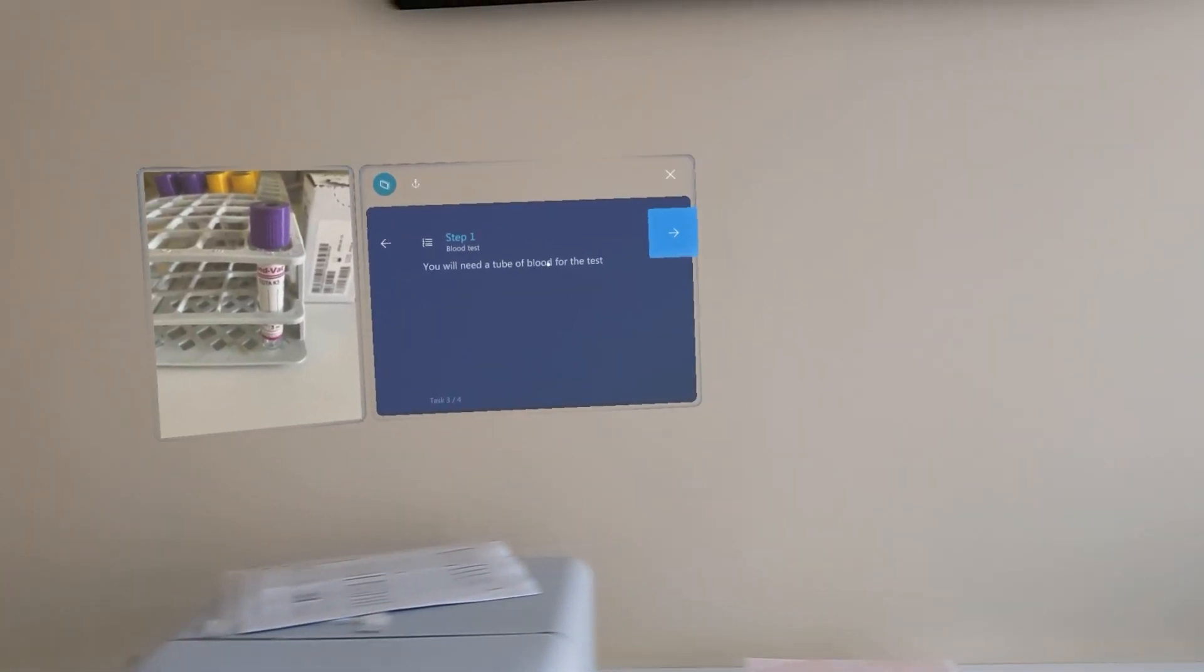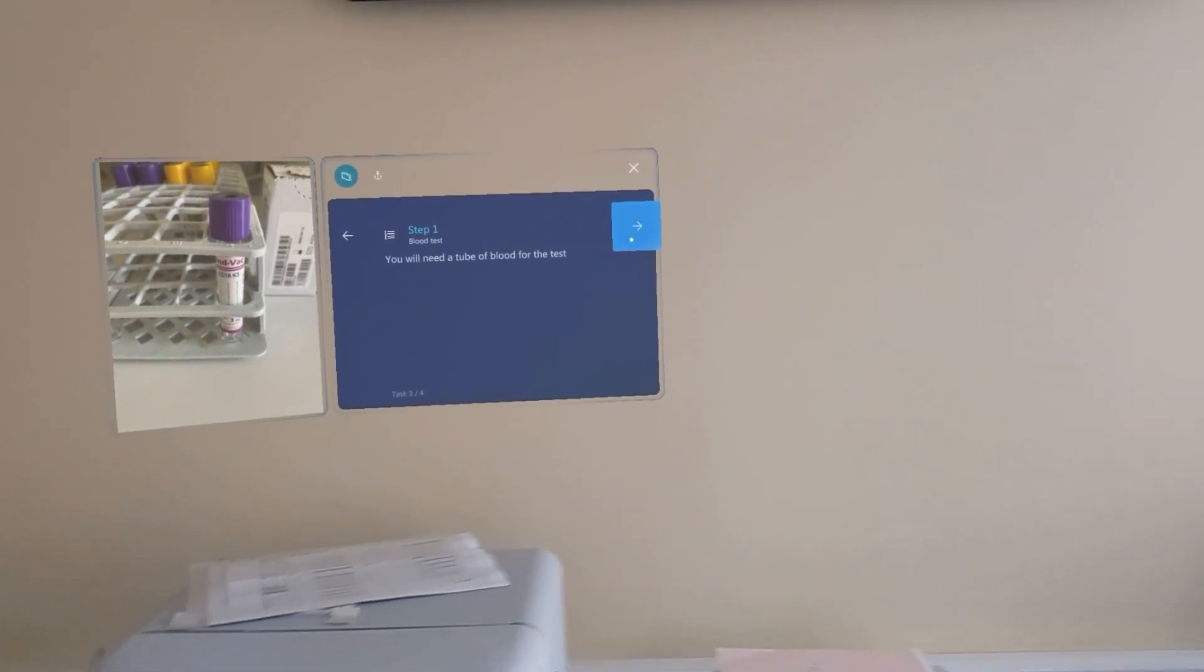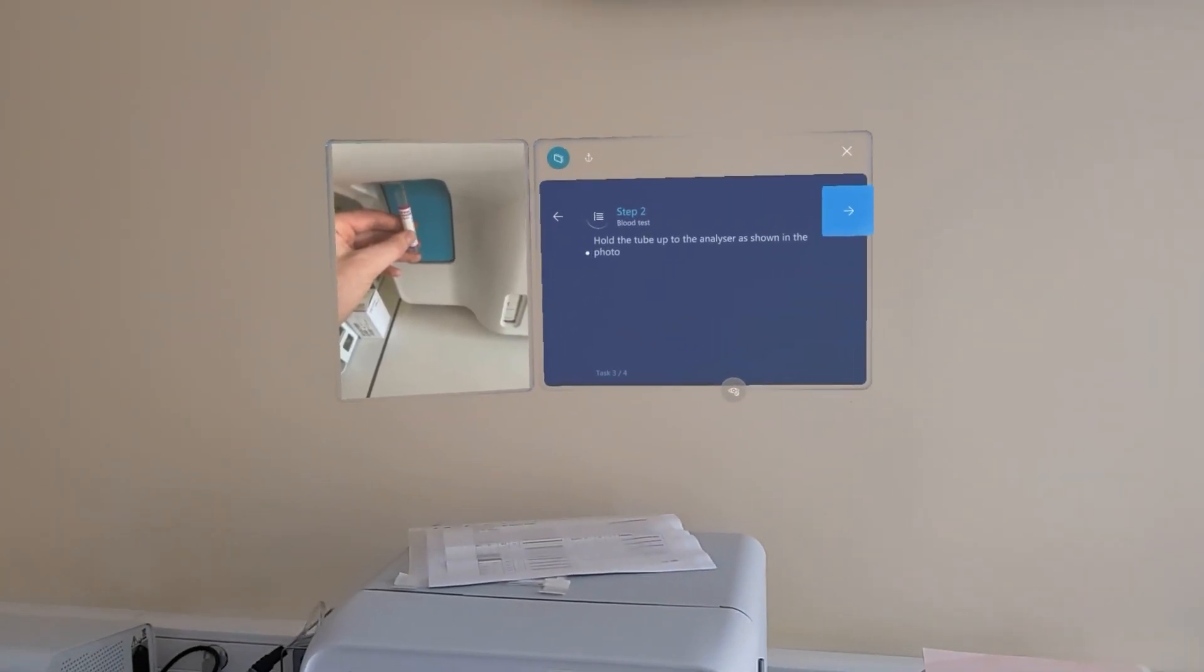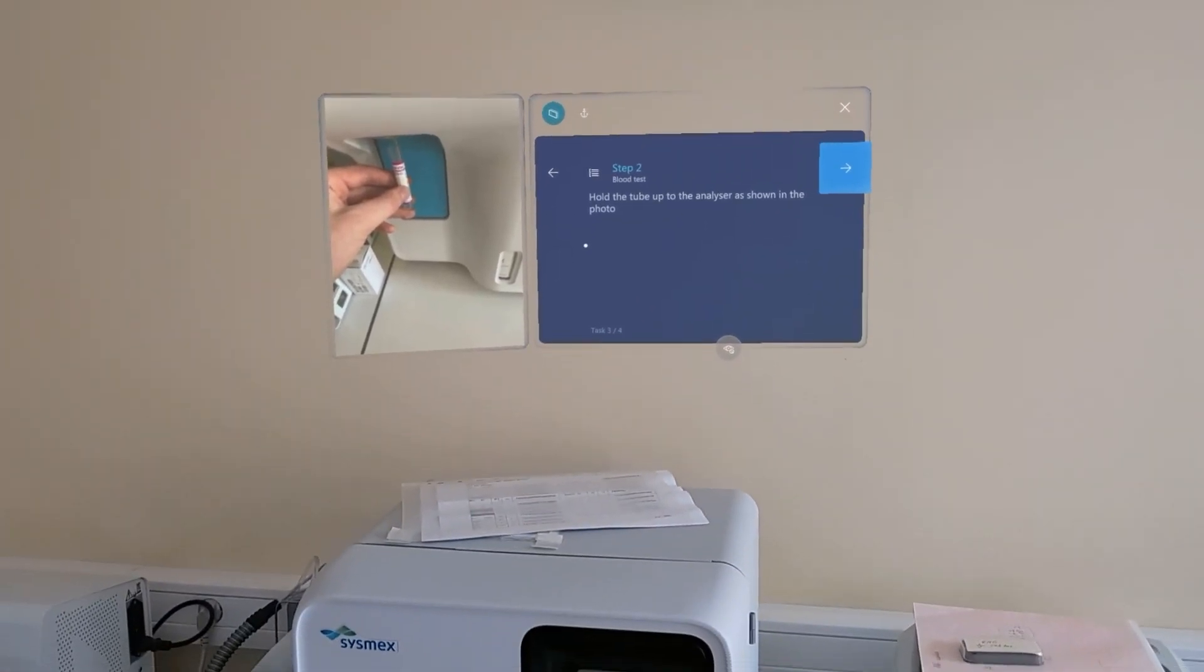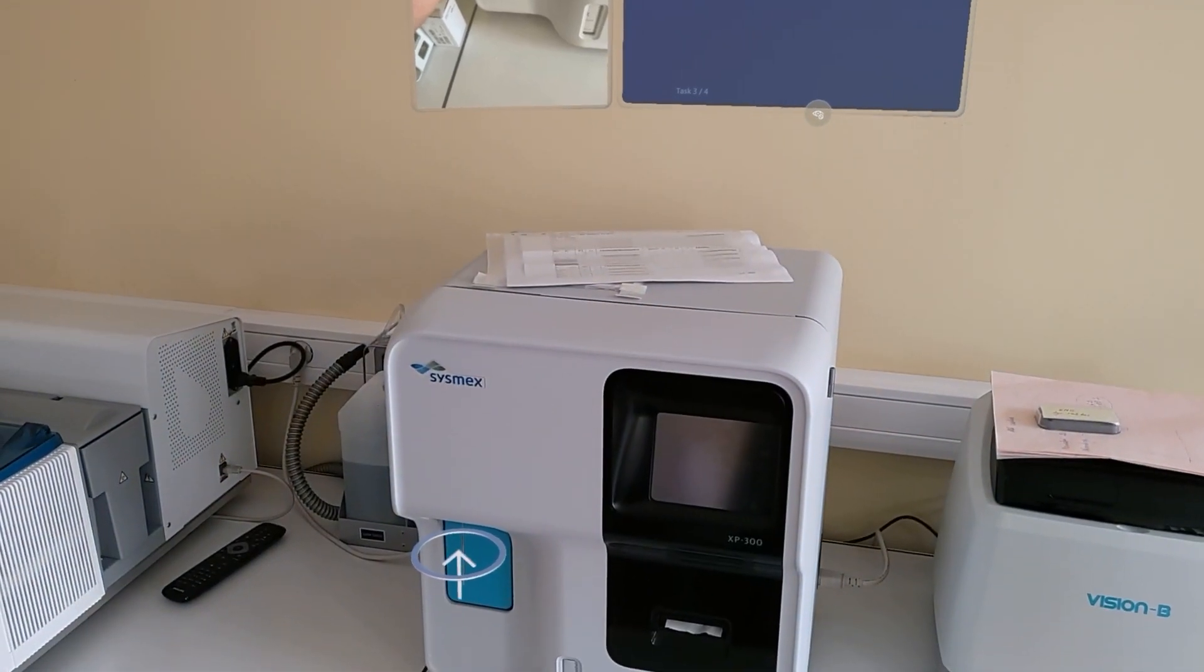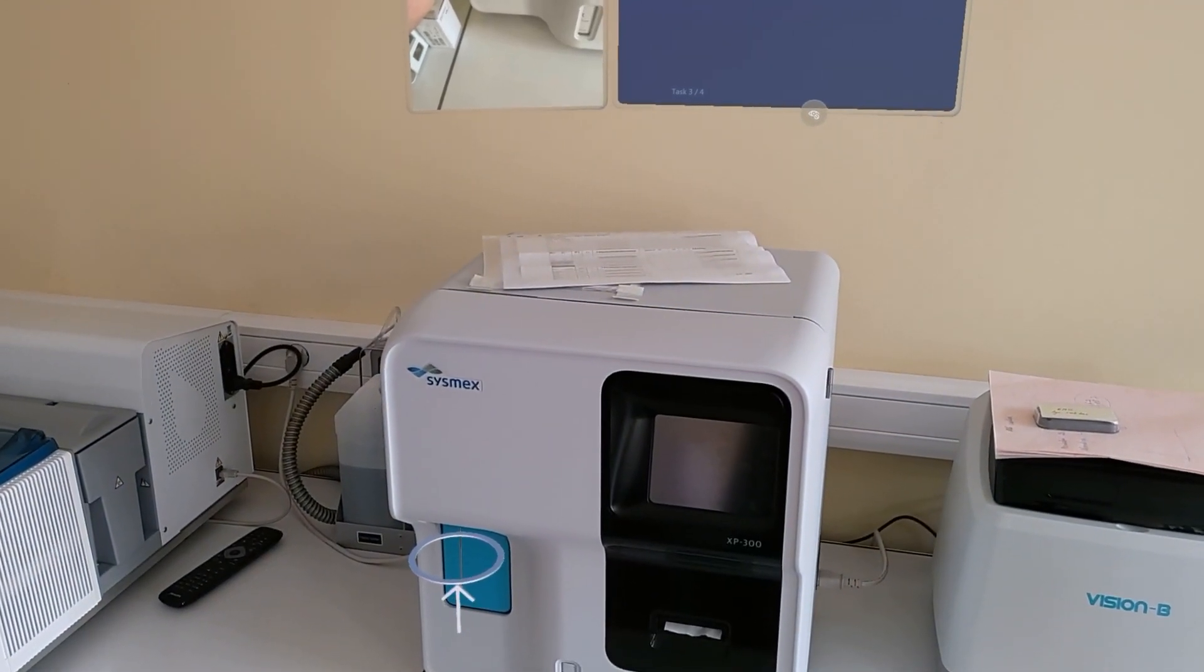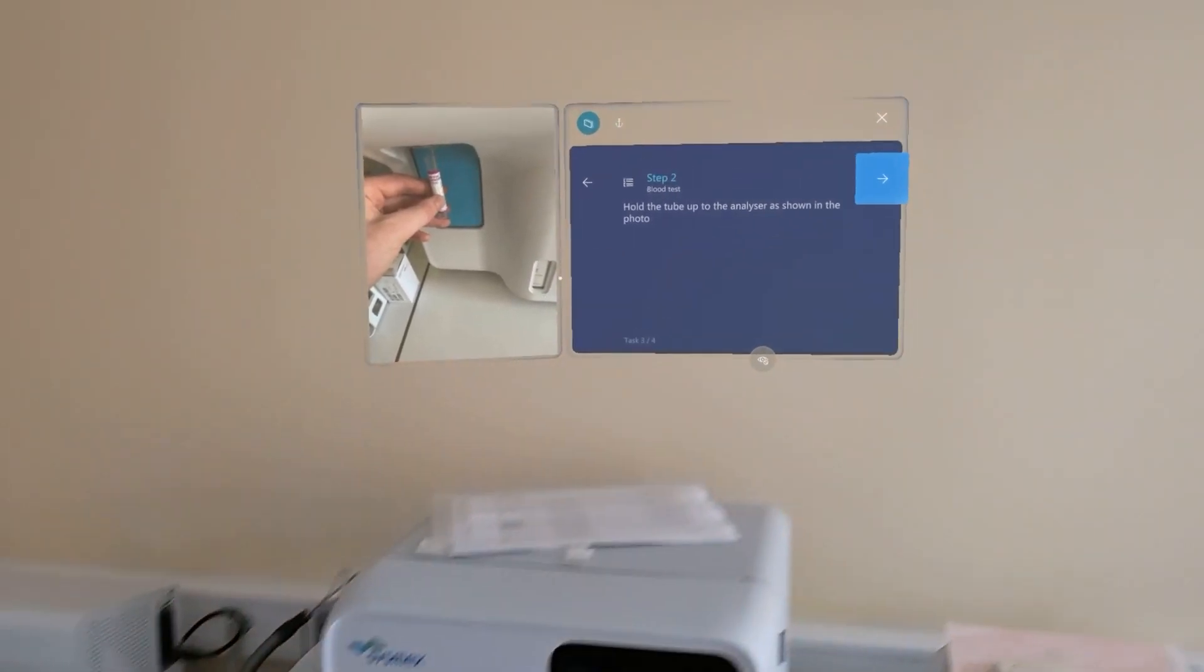The tube with the blood should be prepared. Hold up the tube to the analyzer as it's shown in the picture and hologram.